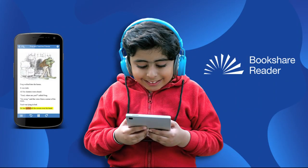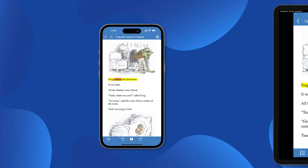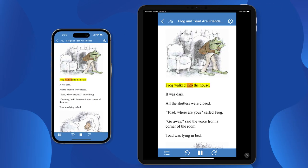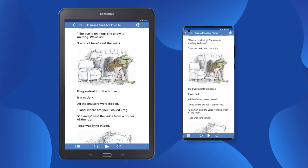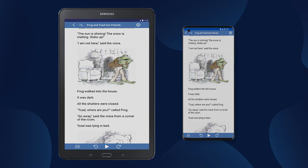Hello, everyone, and welcome to our training video for the Bookshare Reader mobile app. This is our free app to read Bookshare books on mobile iOS devices and mobile Android devices. Let's get started.